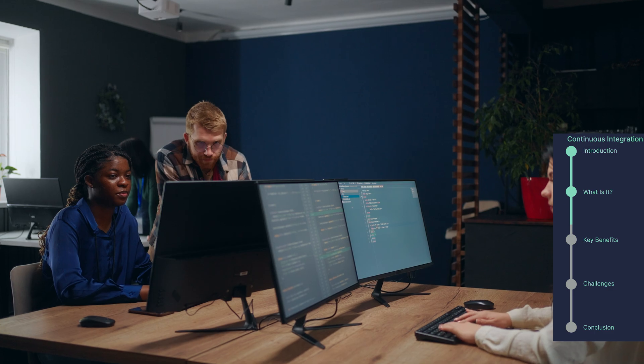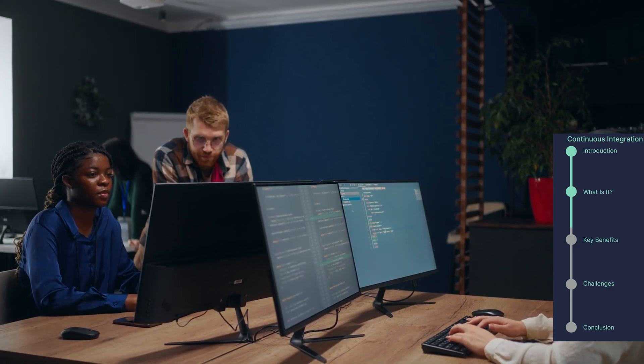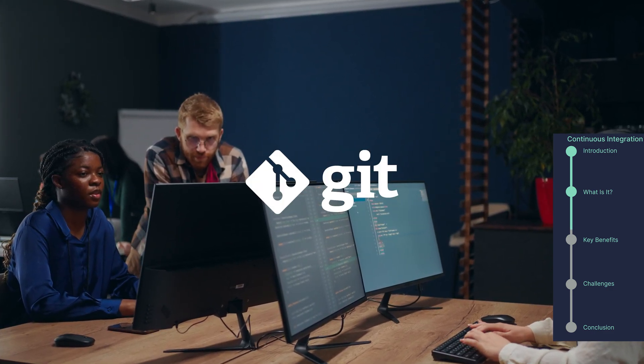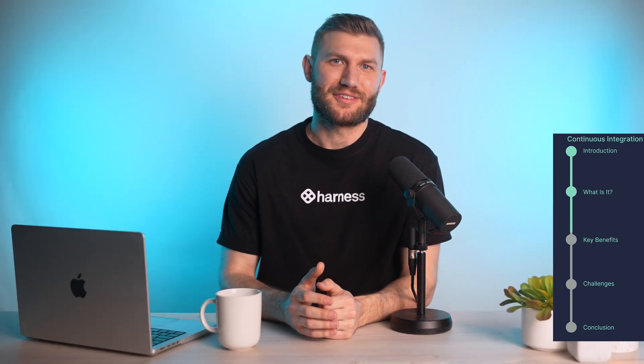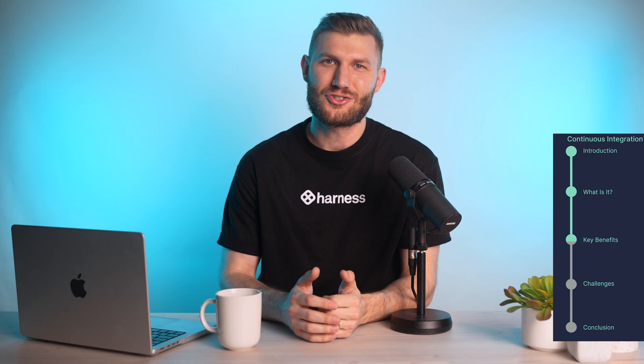In a CI workflow, developers commit their code changes to a version control system, such as Git, multiple times throughout the day. Each commit triggers an automated build process that compiles the code, runs tests, and generates feedback on the quality of the changes. This immediate feedback loop allows developers to quickly identify and address any issues or conflicts that might arise.